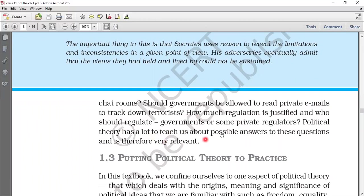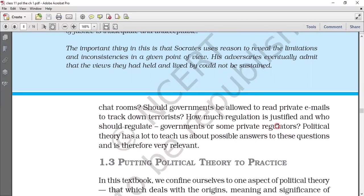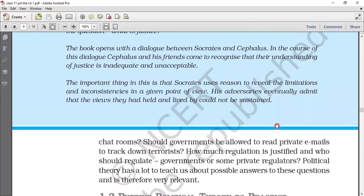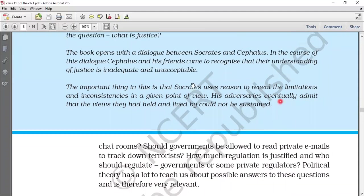These are all the things we are going to read in political theory. Political theory is about possible answers to questions that are relevant for society. This was the content for today. Please read, make your own notes, and take care of yourself. Thank you.